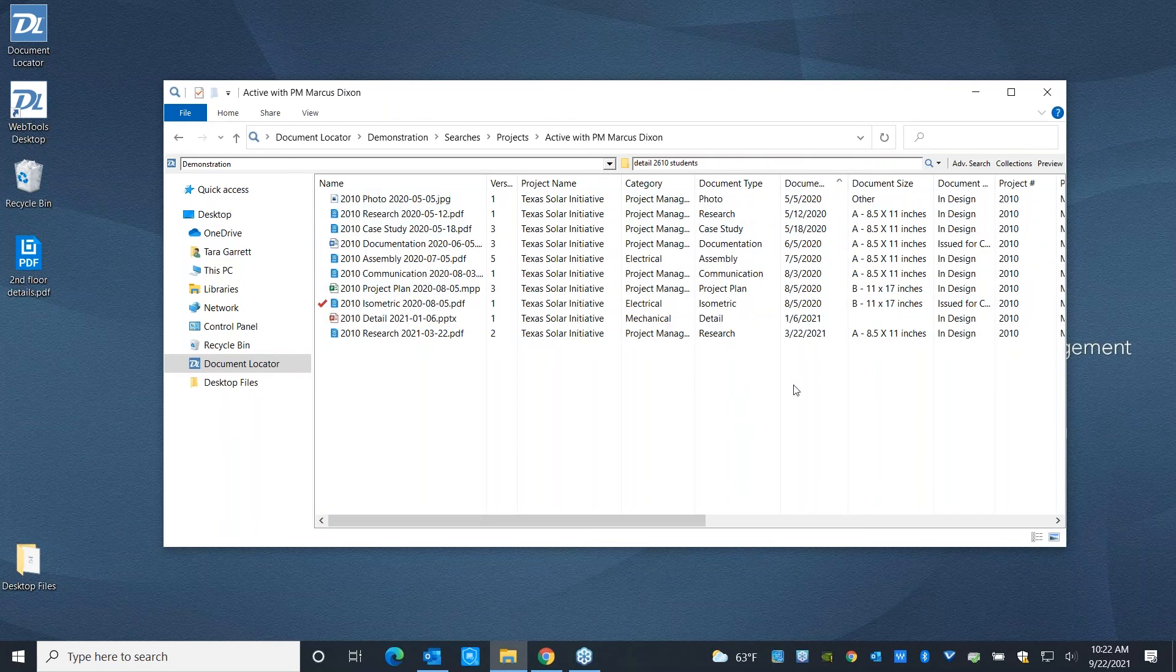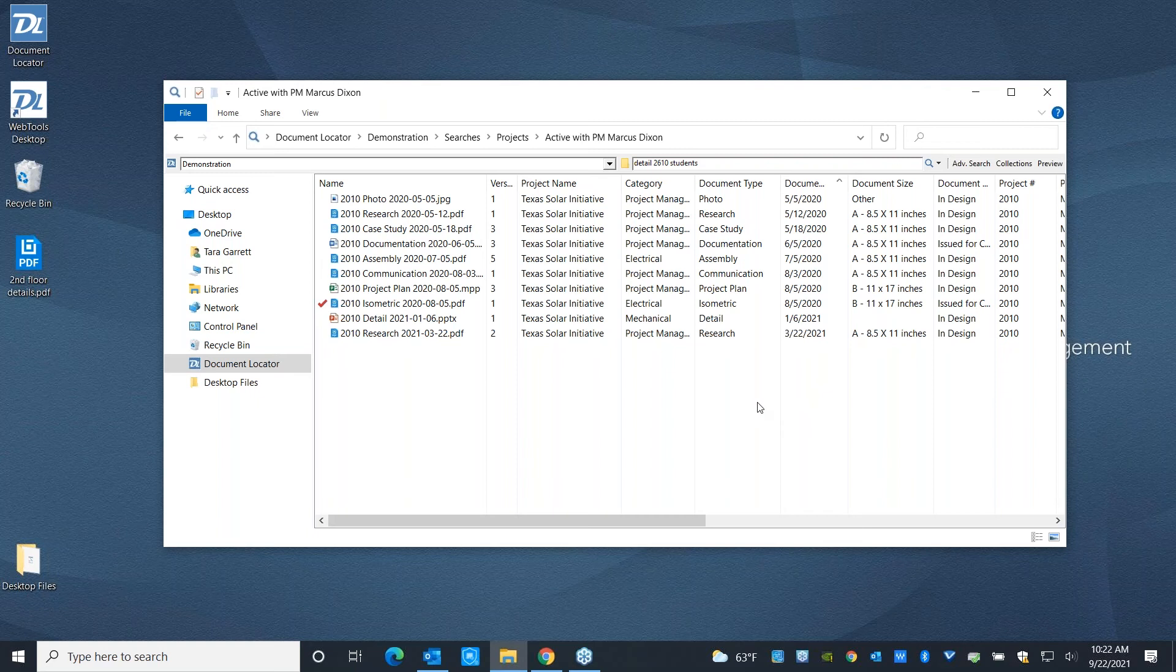sort them by category or document type or document date. So you've got a lot of opportunity, again, to stay on top of what files belong to who, when their due dates are, and what the next steps are for them.